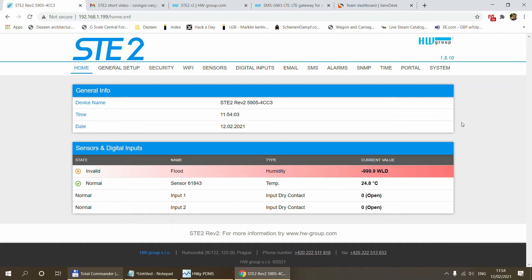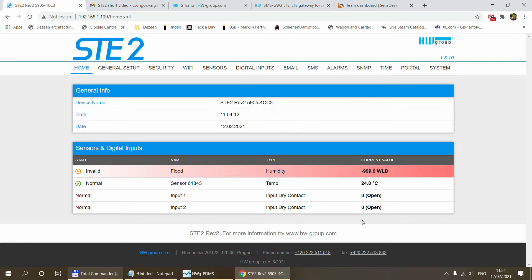In this video we are going to talk about how you can connect your ST2 to the SensDesk portal. So I have the ST2 set up here. Obviously in order to come to this step you need to have the device configured on your network.